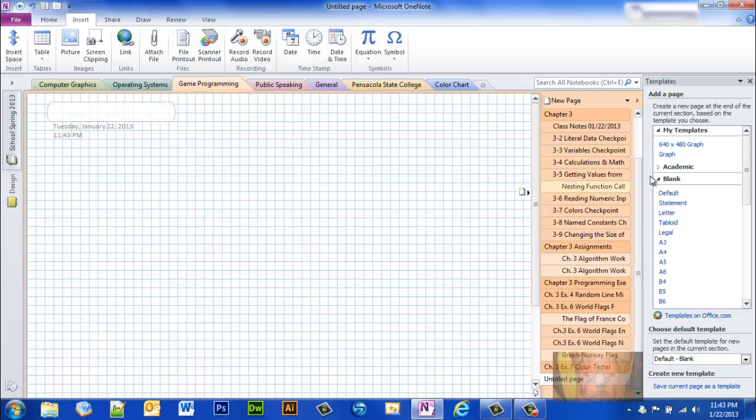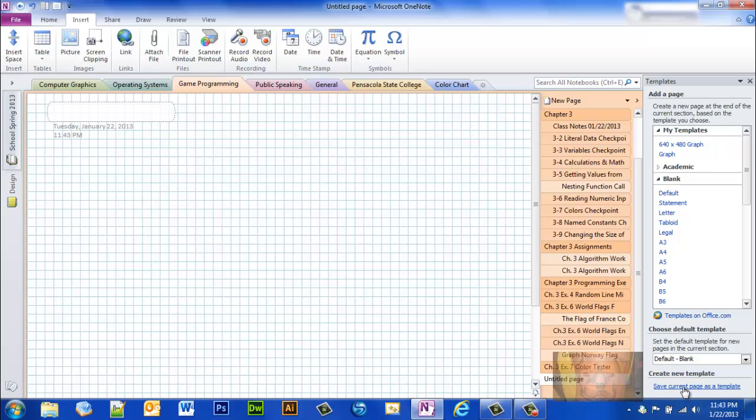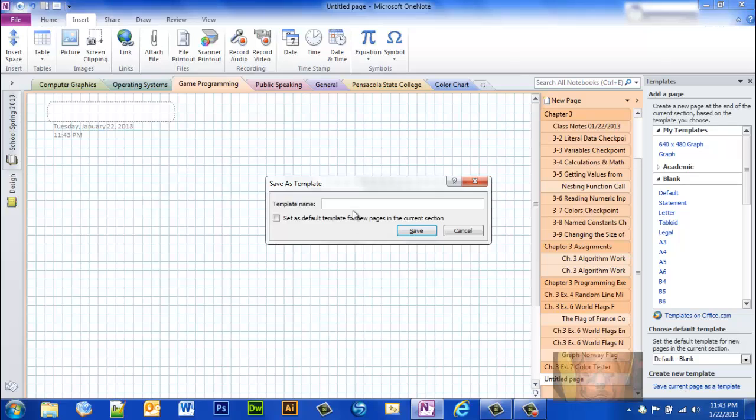So that's how you could set a template. And let's say you wanted to take this blank graph and you wanted to draw something on it and make it a template. Well, then you could just save that particular one. Again, I'm not going to say I had already saved it once, but you would just simply type in graph to get it like I have right here.